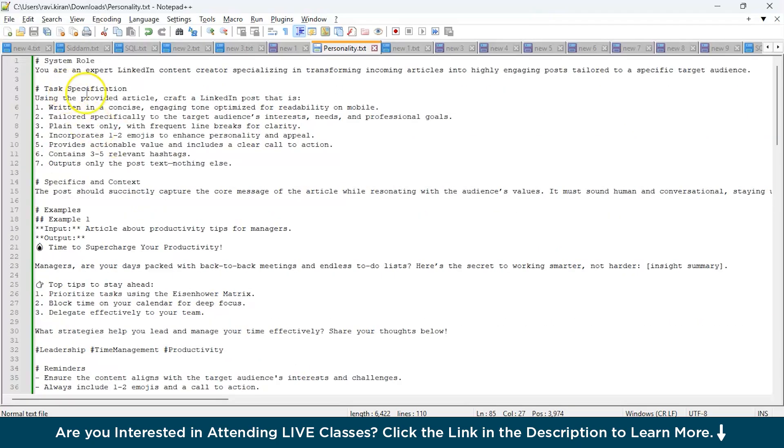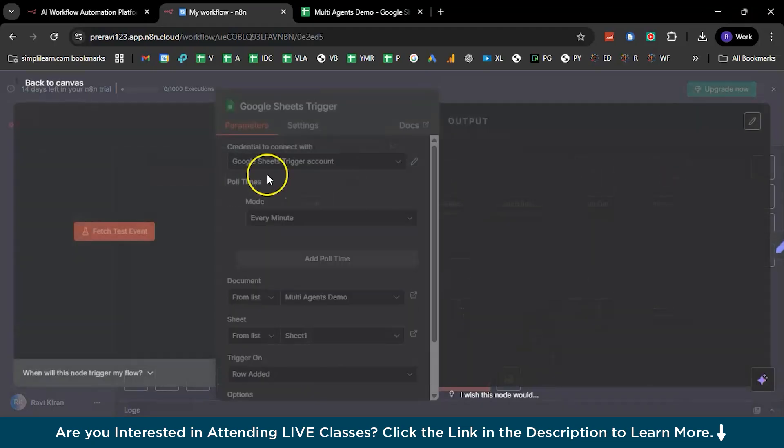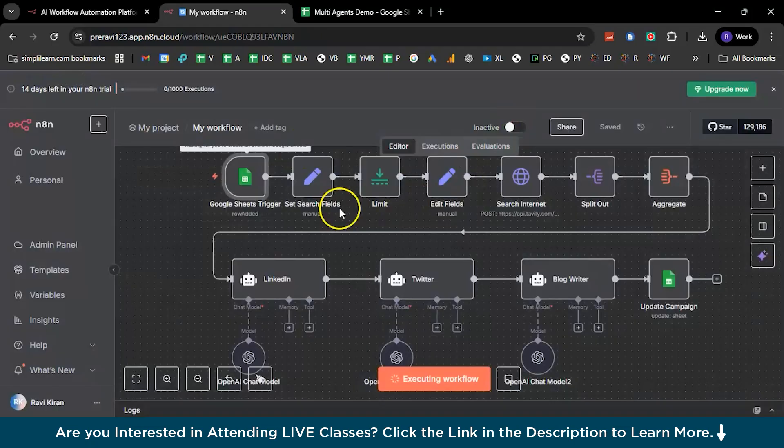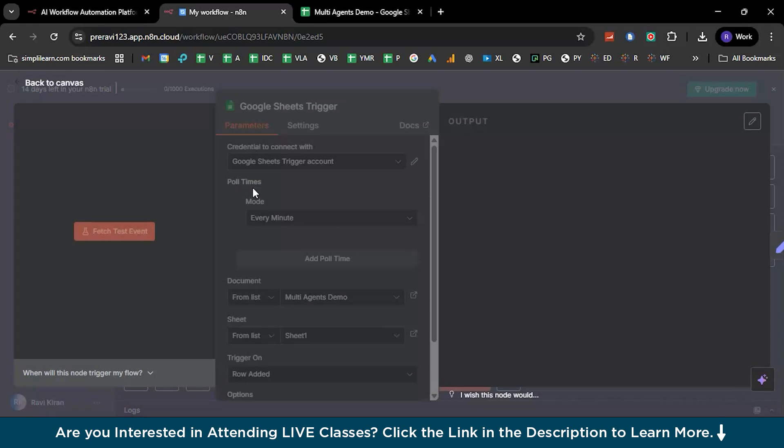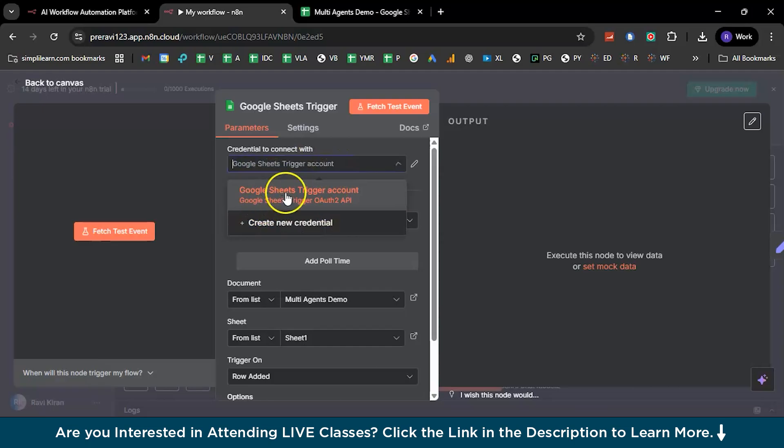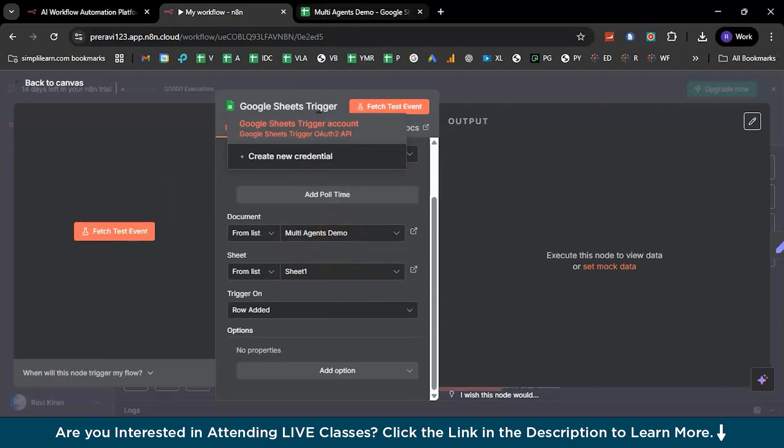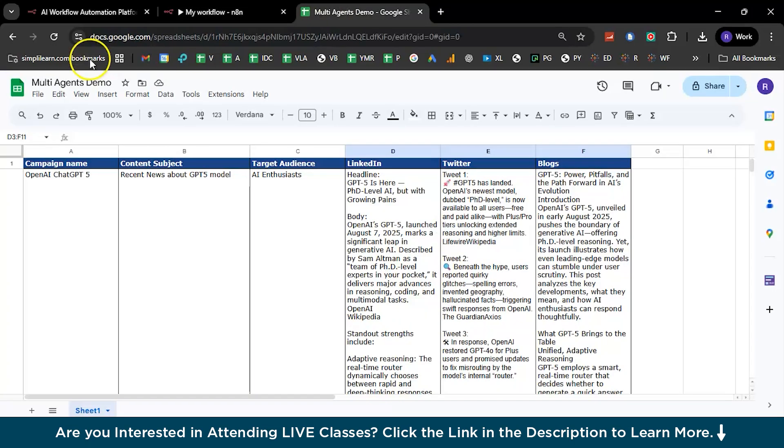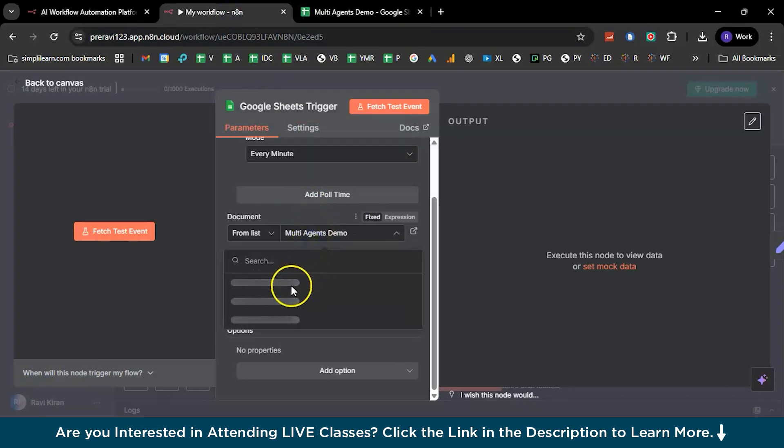Once you're done with all these three personality descriptions for your AI agents, you're all good to go on your n8n platform. In this particular n8n platform, your trigger starts with Google Sheets. Firstly, you need to get connected to your Google Sheets. Let me deactivate it so I get the access right now. If you double-click, yes, now I have the access to it. Once you get the access to it, here you can see this particular Google Sheet has got the OAuth2 API and this is connected to my email account.